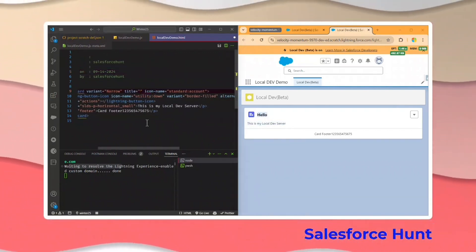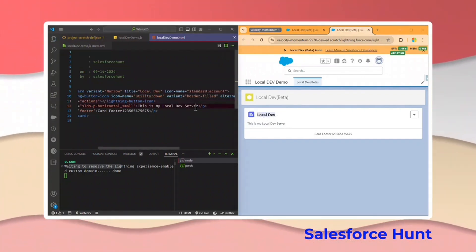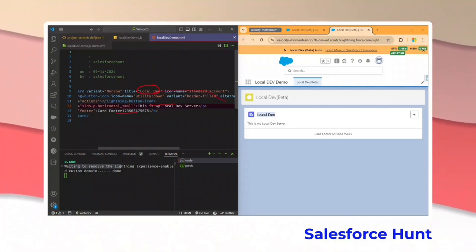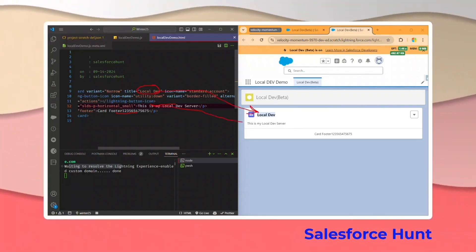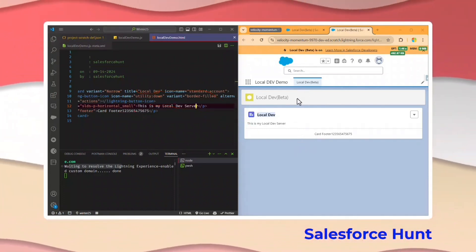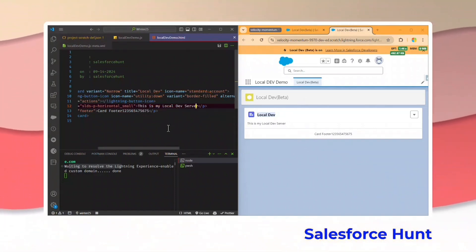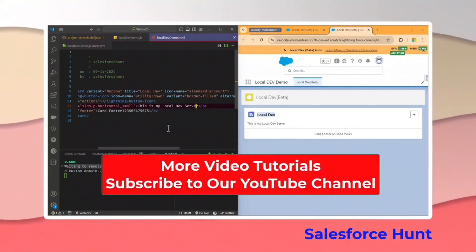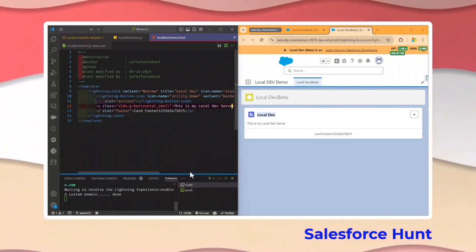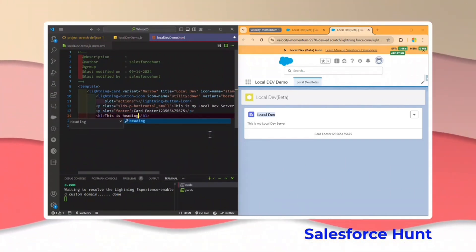Let me change the 'hello' text to 'local dev' — just Ctrl+S and immediately you can see 'local dev' is already changed. Please observe: if anything changes in the title, body, or footer, it automatically reflects here without deploying a single line of code. Local dev works for three files as of now: CSS, HTML, and JavaScript. Right now we are working in the HTML file.